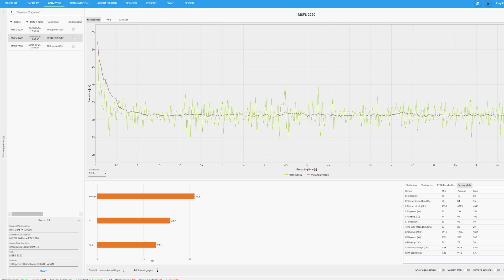And this is really the main tool in this software that I'm using to dial in my system, especially with VR. So if you use this software, you should be able to get the best possible performance once you've done some testing.